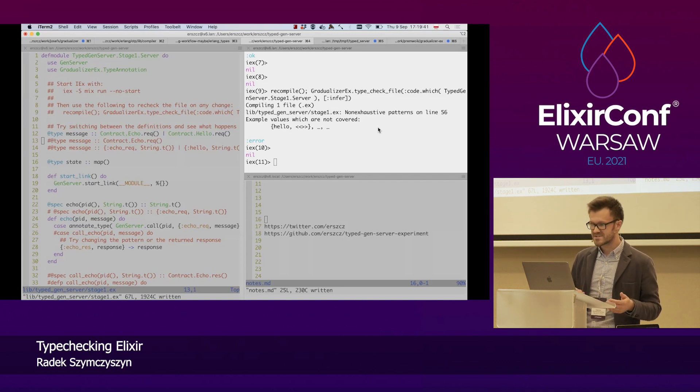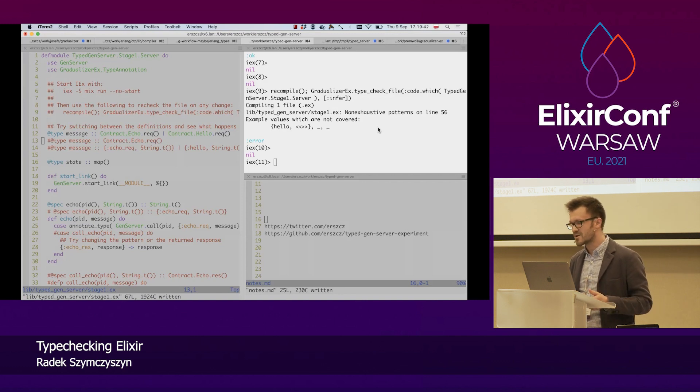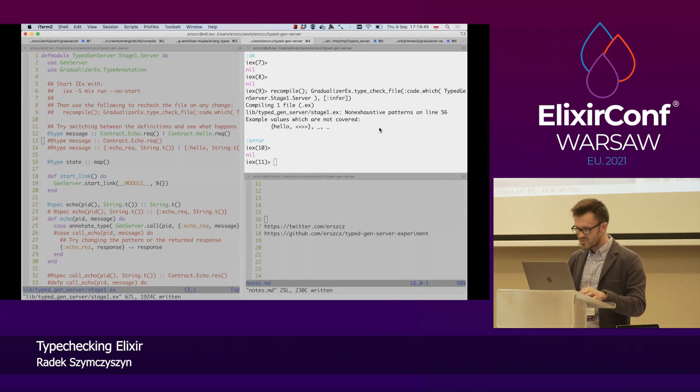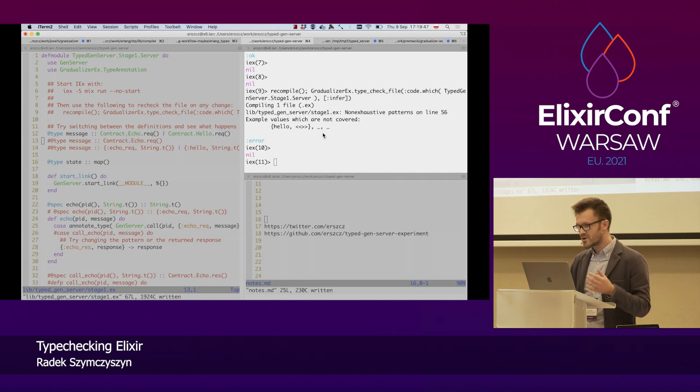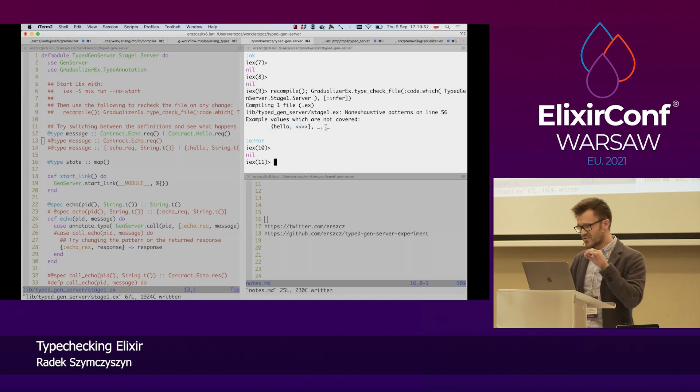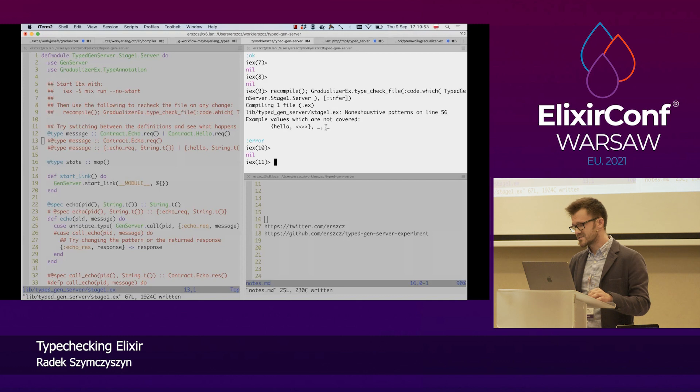So, this type checker gives us exhaustiveness checking like in languages like Elm or Haskell or PureScript. These statically typed programming languages that we know. And we also get an example value that we are not handling the hello type of message.